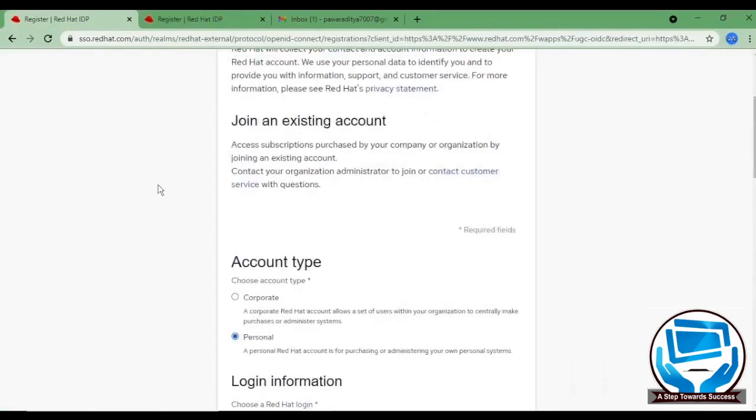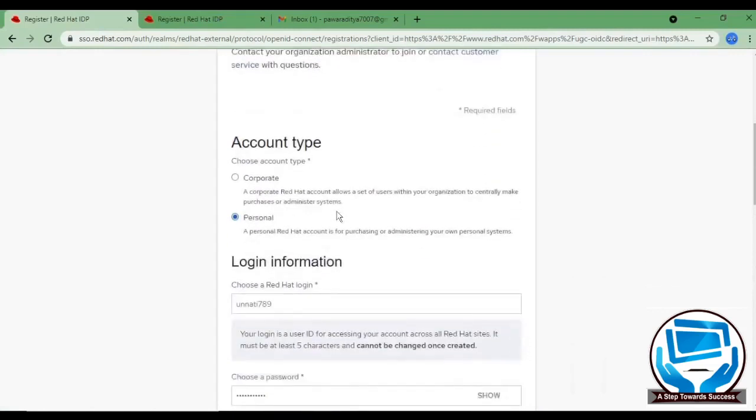And the very first one is account type. If your organization is paying for your purchase like for training or exam, then choose corporate, otherwise choose personal.